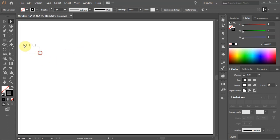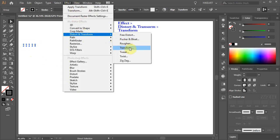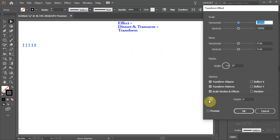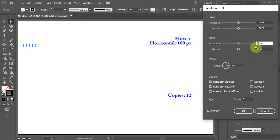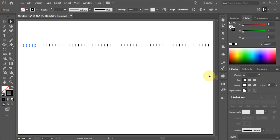Let's zoom out. Select all the lines, go to Effect, Distort and Transform and choose Transform. This time change the horizontal move value to 100 pixels and the copies to 12. Let's delete the last line.